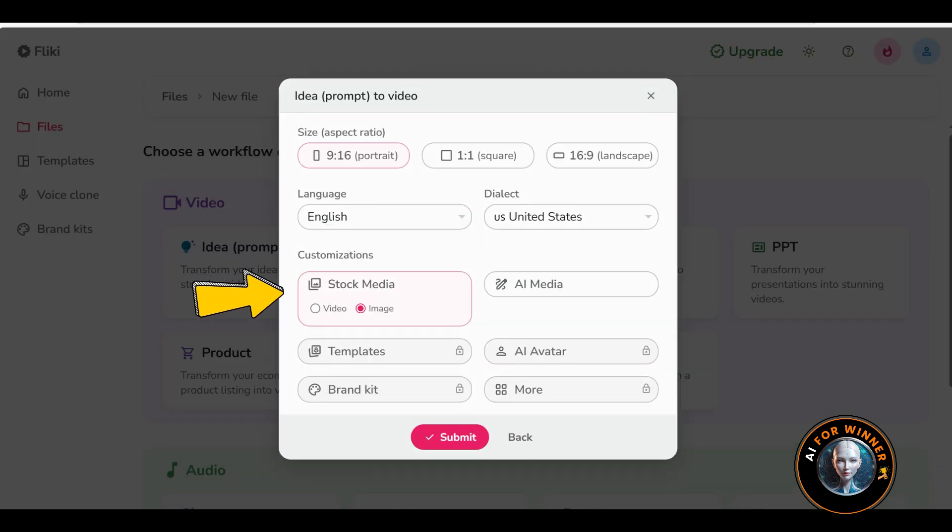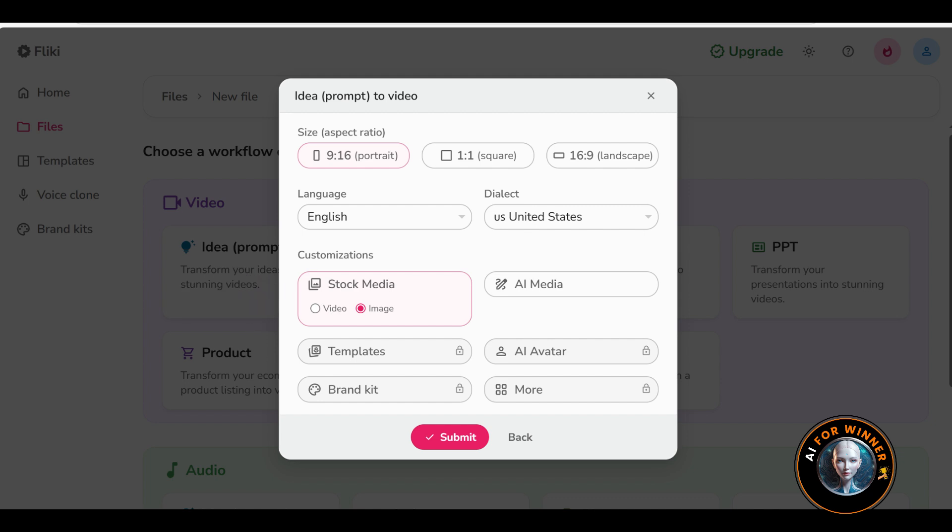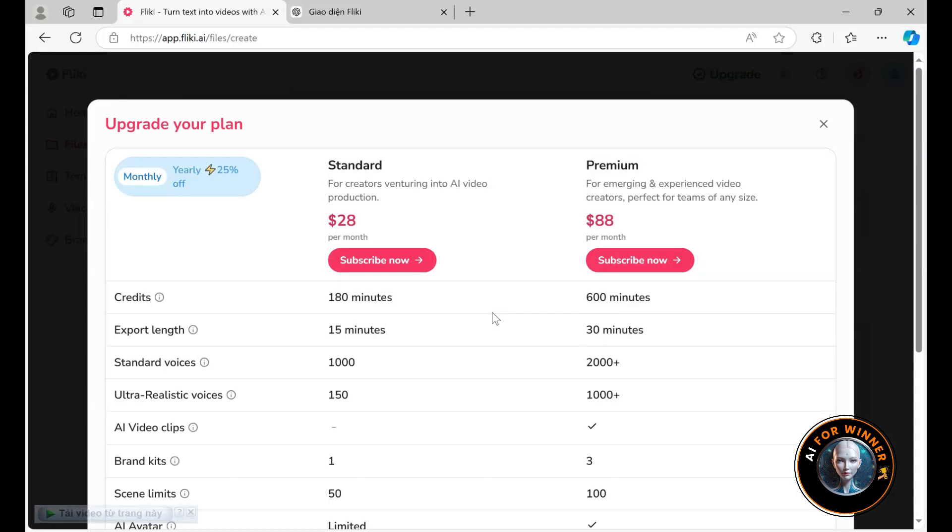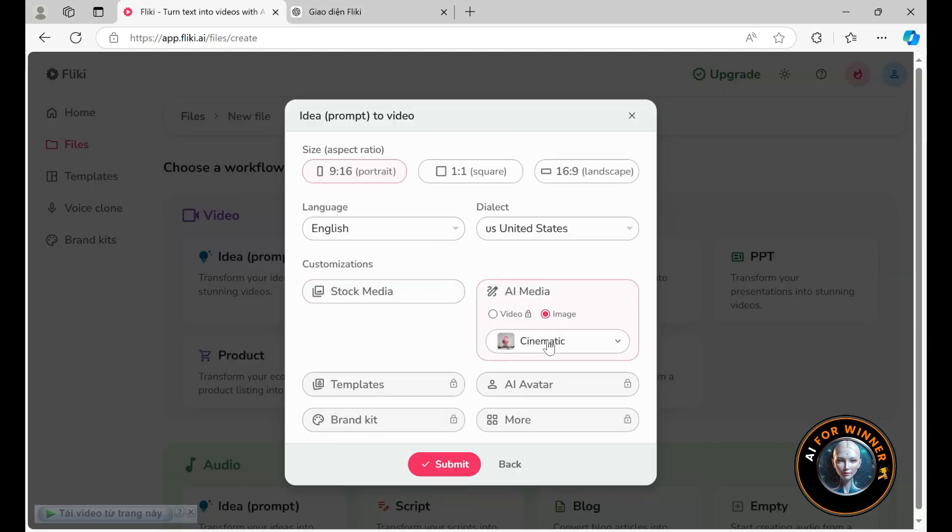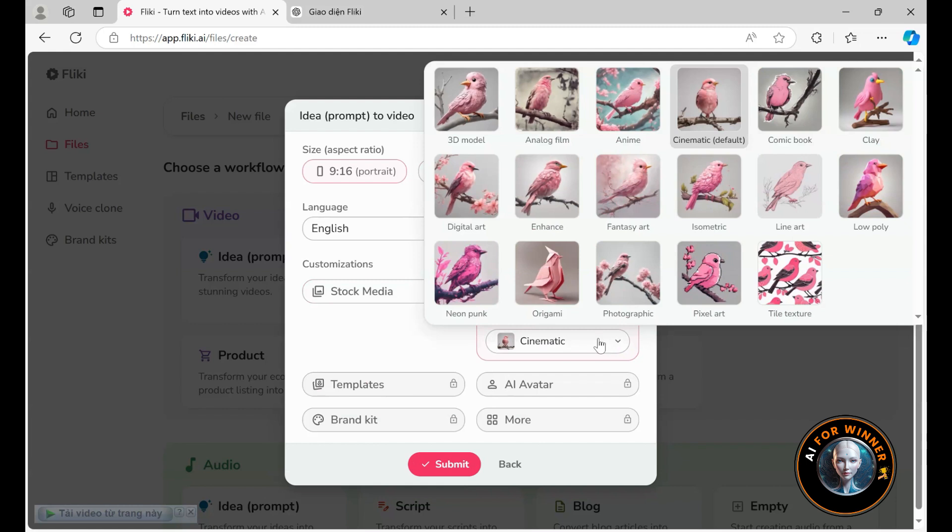With AI generated media, you also have the option of using videos or images. If you choose video, you will need to upgrade your account to the paid version. For this example, I'll stick with images. There are many types of images for you to choose from. Pick one that you like.